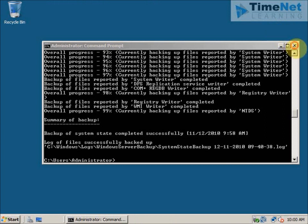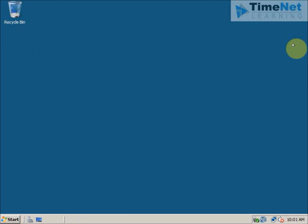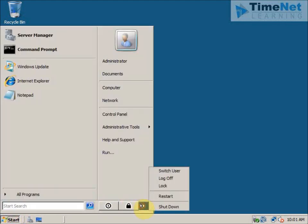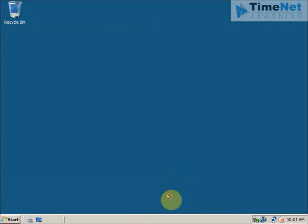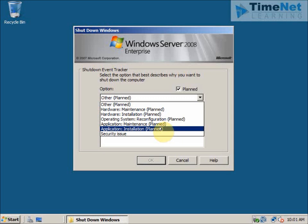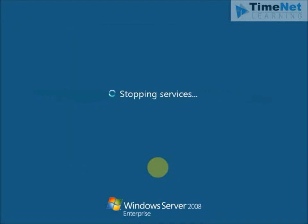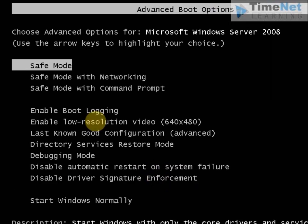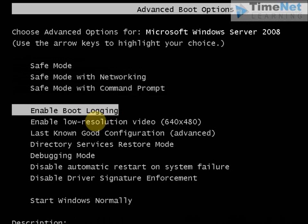We will now check how to restore the system state backup. For that we have to go to the Directory Services Restore Mode, as in previous versions. I will restart the computer and press F8 when it starts up. From the Advanced Boot Options we can select Directory Services Restore Mode.